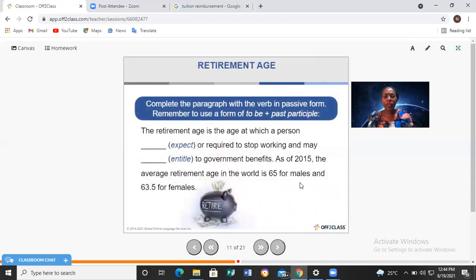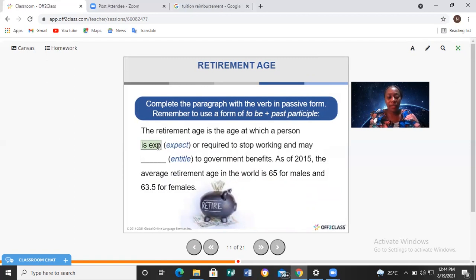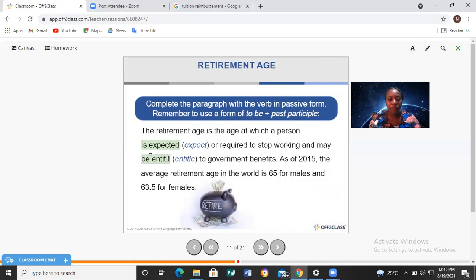Now, retirement age — complete the paragraph with the verb in the passive form, using the form of 'to be' plus the past participle. The retirement age is the age at which a person is expected or required to stop working and may be entitled to government benefits. As of 2015, the average retirement age in the world is 65 for males and 63.5 for females.